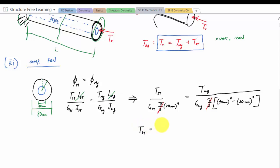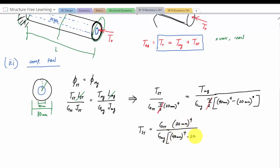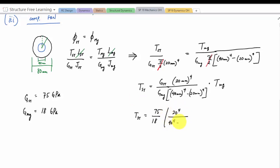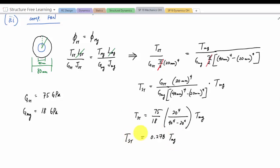This gives T_steel equals G_steel over G_mg times (20 mm⁴ over (40 mm⁴ minus 20 mm⁴)) times T_mg. With G_steel = 75 GPa and G_mg = 18 GPa, plugging in: T_steel equals (75/18) times (20⁴ over (40⁴ minus 20⁴)) times T_mg, which comes out to 0.278 T_mg.